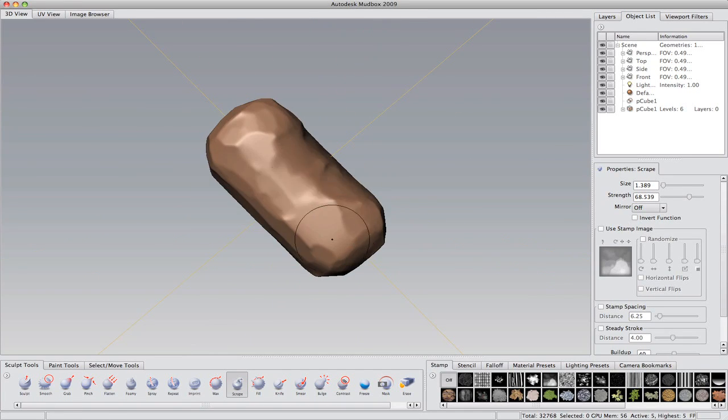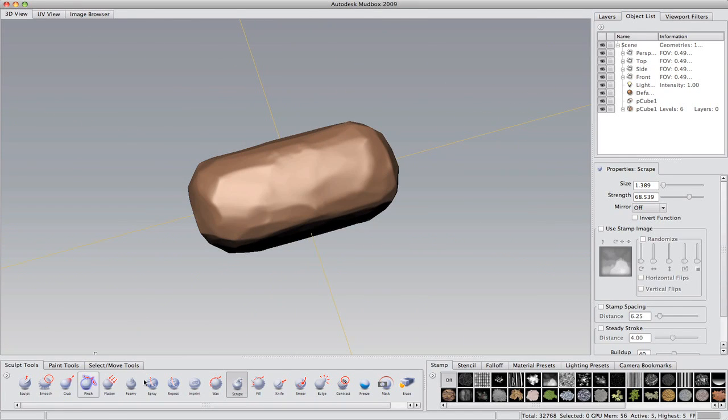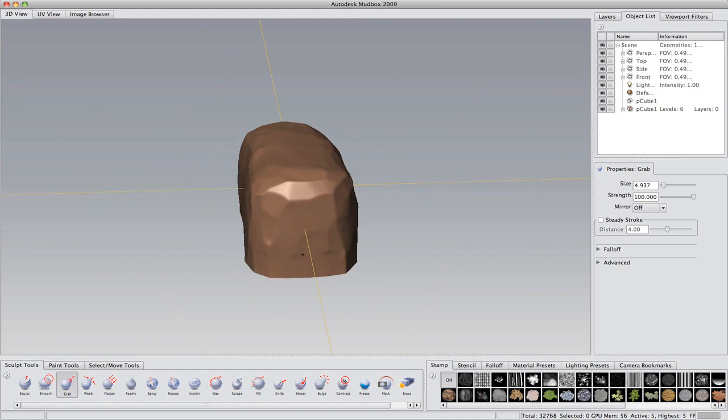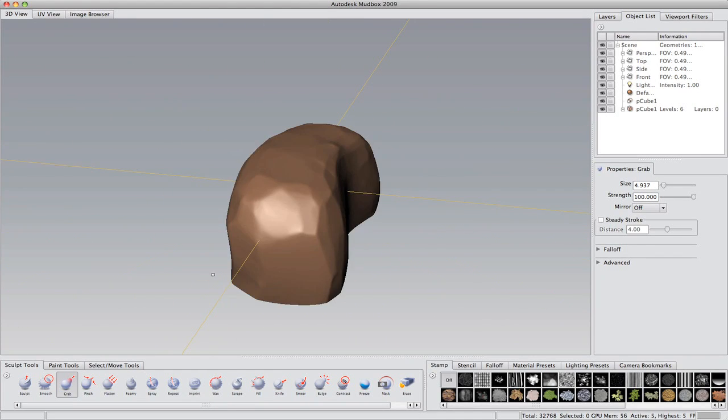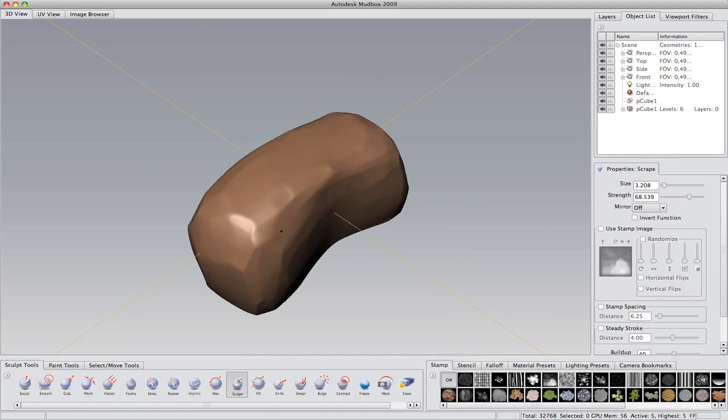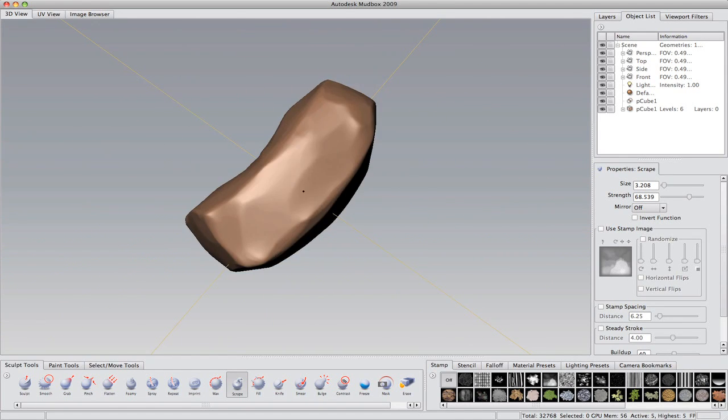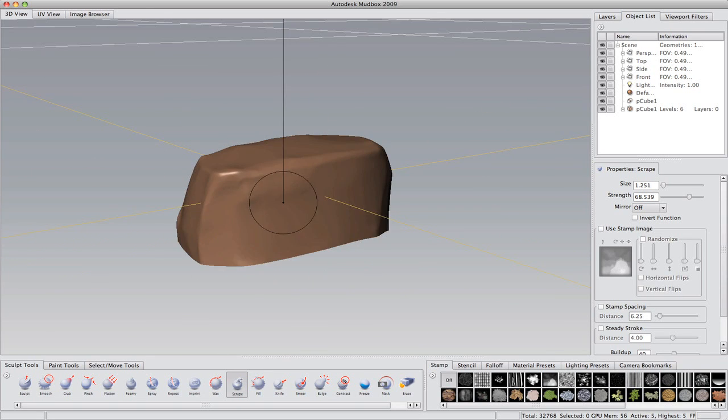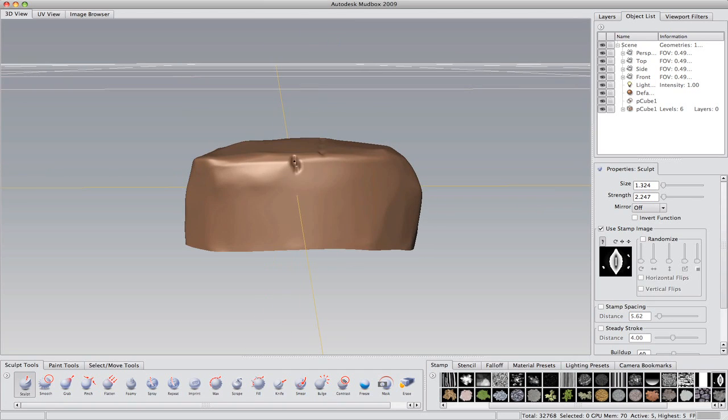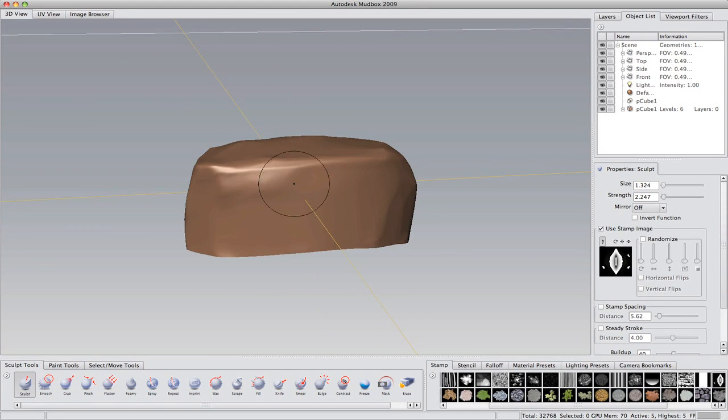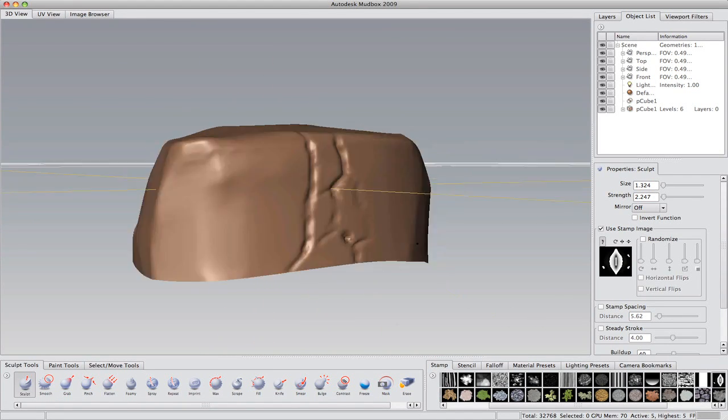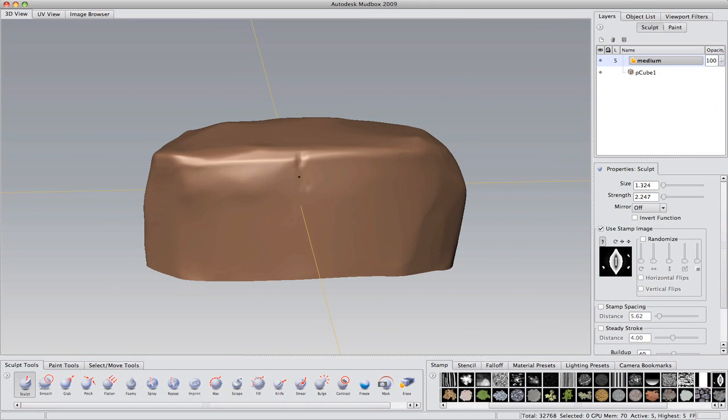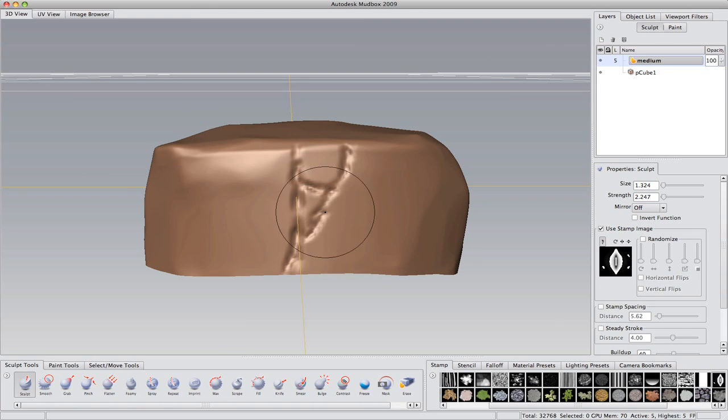So right now I'm just going in with the scrape brush, which is just godly for rocks and such, and just making some basic shapes. Here I'm just trying to pull things, seeing if I can get it right with the grab brush, because I don't want it to be completely straight. Now I'm going with the standard sculpt brush, but with the knife brush's stamp, and at a low level of subdivision.